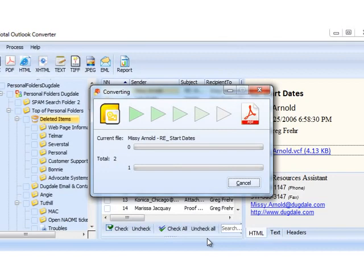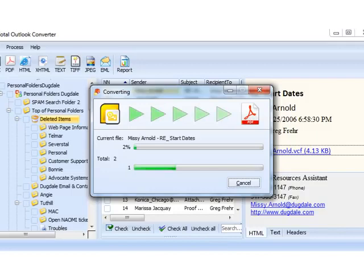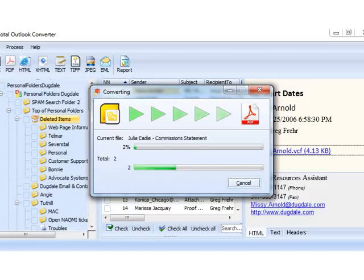Note that you can always rely on the default settings. All you need to do is check the emails, select the target format, and locate the folder for the output files. The converter will do everything automatically.